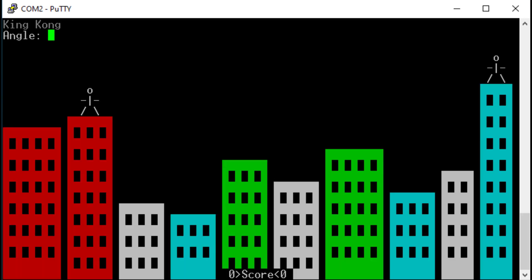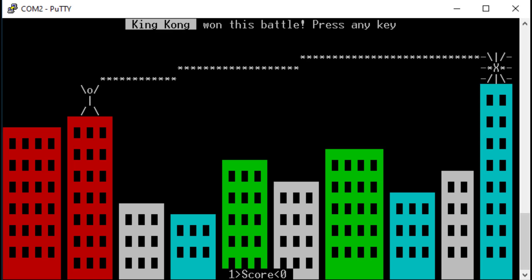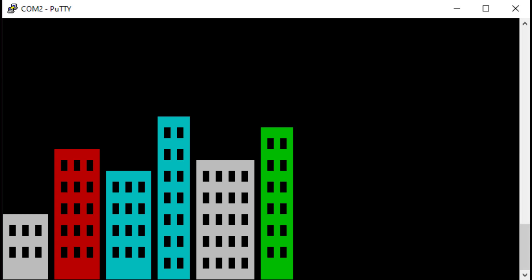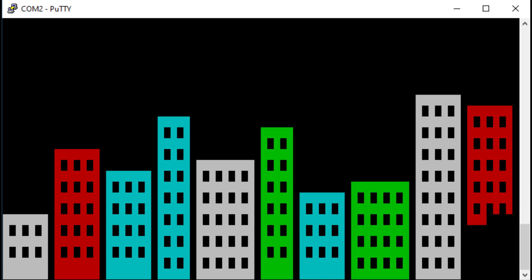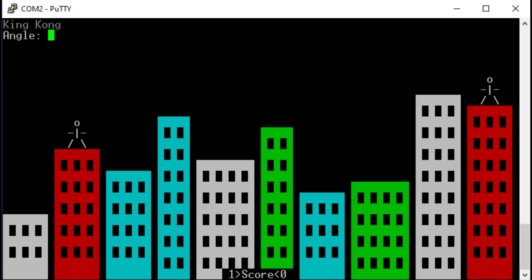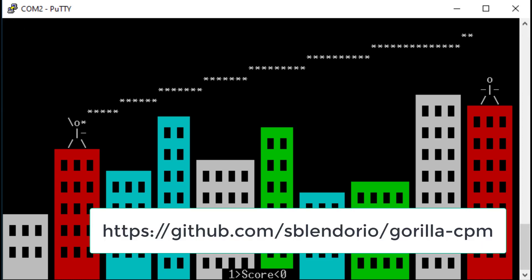As there are ASCII control codes that allow to change the color, it was of course possible to write a more or less colorful game. The game Gorilla utilizes this technique. Here two gorillas throw explosive bananas on each other. The players had to enter angle and velocity until the opponent was hit. The game was ported to CPM in 2015 by a guy named Splendorio. Attributions to him. It can be downloaded from his GitHub page.